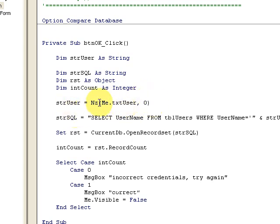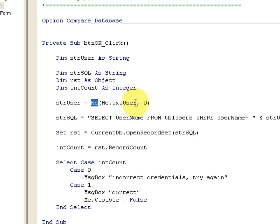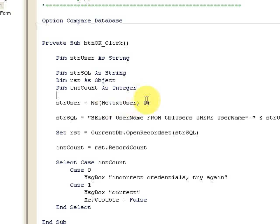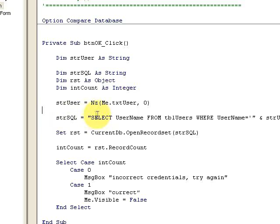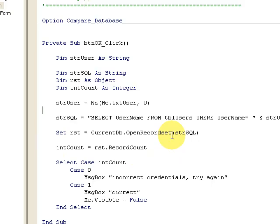I give you the username, whatever's in the box here, TXT user. I'm checking for null values by using the NZ function. It's unique to Access. It checks for invalid or null strings, and then it gives me a zero if it's not null. Then I'm doing SELECT FROM username WHERE user is the user, and then I'm saying give me a recordset of that.